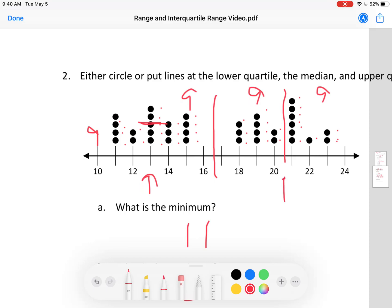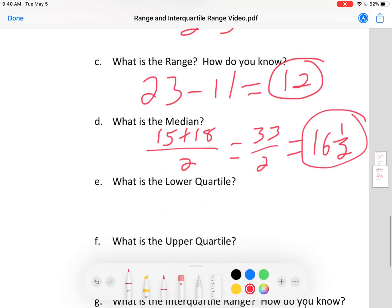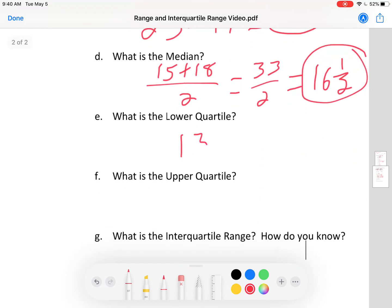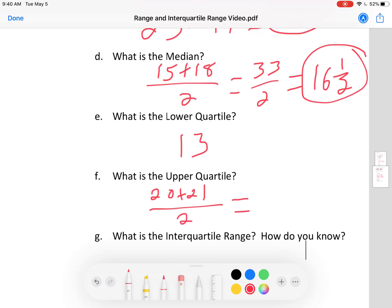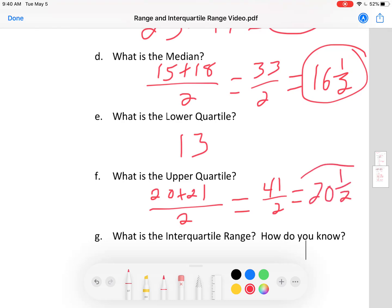The upper quartile is right here, halfway between 20 and 21. So let's record those. Lower quartile: 13. Upper quartile: halfway between 20 and 21. We do 20 plus 21 divided by 2, which is 41 divided by 2, giving 20 and a half. The upper quartile is 20 and a half.